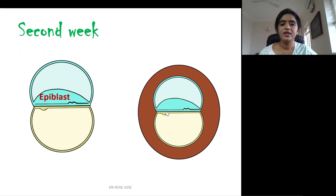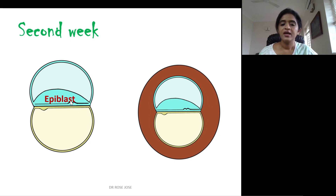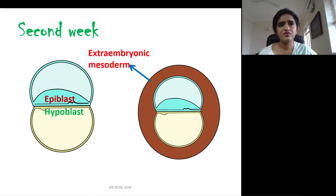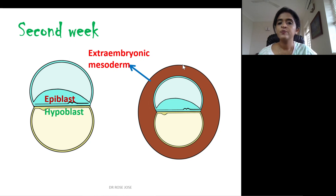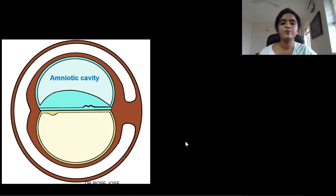During the second week, it is bilaminar germ disc formation — two layers. One is the epiblast above and the hypoblast below. One important structure formed is the extra embryonic mesoderm, which lies outside the amniotic cavity and yolk sac. Since it is outside the embryo, it is called extra embryonic mesoderm.